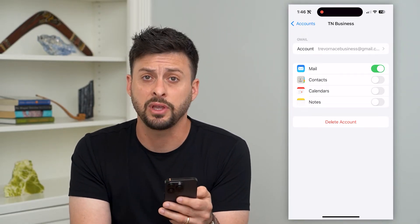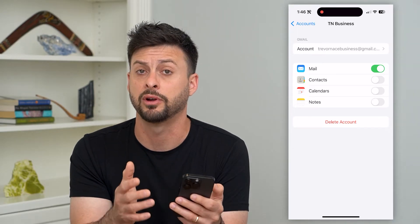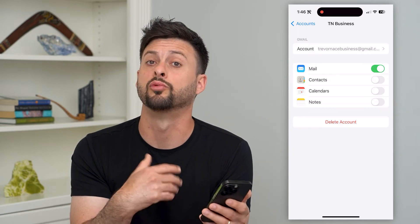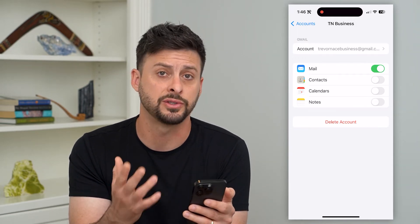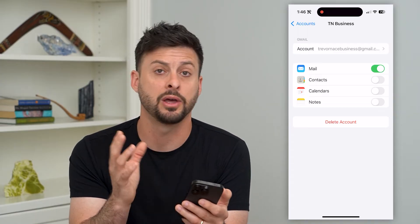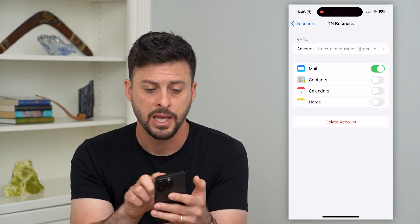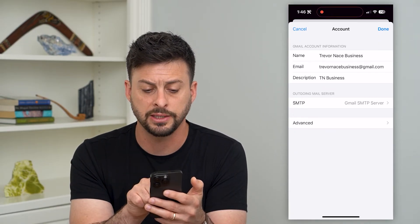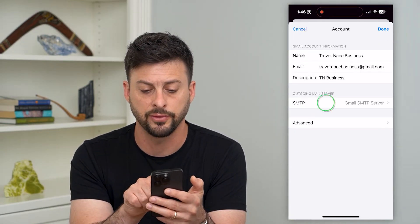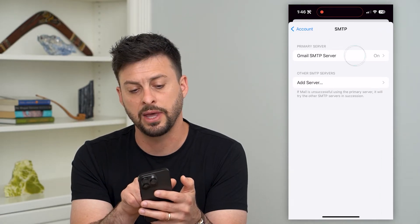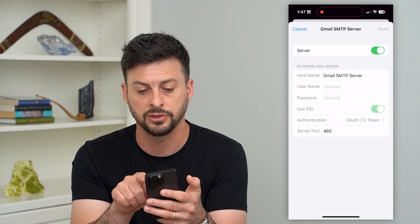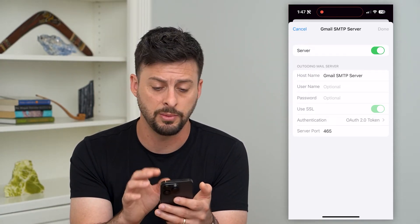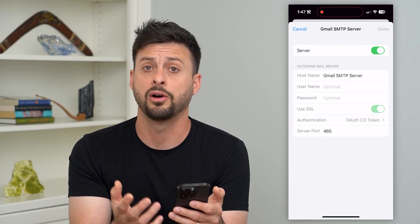If you're still having issues, you can hit the Delete Account button at the very bottom, which will delete your account and essentially ask you to reconfigure it or restart that connection between your email and this email app. At the very top you can tap where it says Gmail and it will show you your SMTP outgoing server. If that server is toggled off, that could obviously cause issues with your email, so make sure that's turned on and all of that looks good.